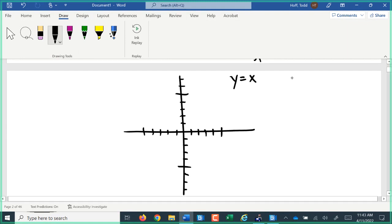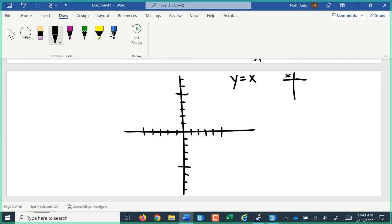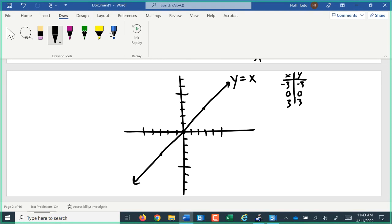So the graph of y equals x: if I pick values for x and y — if x equals negative 3, y would equal negative 3. If x were 0, y would be 0. If x were positive 3, y would be positive 3. So we get that line that goes diagonal across our graph through the origin. The origin is where both axes start or have zeros. That is our most basic linear equation on the graph.